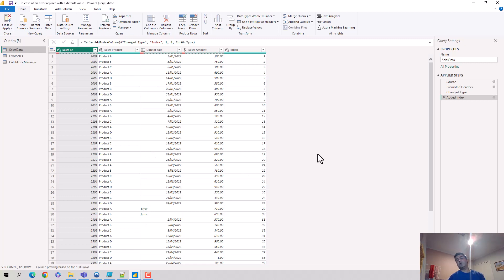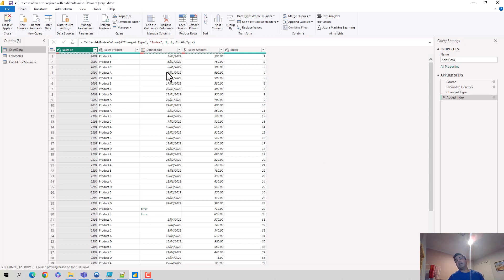What we can do is we can probably catch this error and figure it out. In case there's a problem, I can replace this value with, let's say, first of January 1900 or something like that. So just a default catch for it.